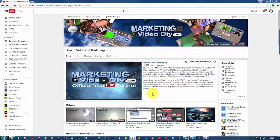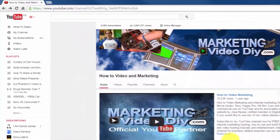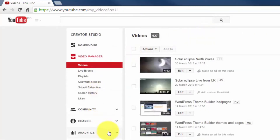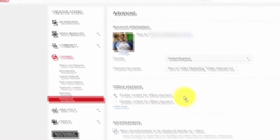I'll show you later in another video how to do that, but before you can do that you need to verify your domain ownership. To do this, log in to your YouTube account, then go to Video Manager, then go to Channel, scroll down and click where it says Advanced.